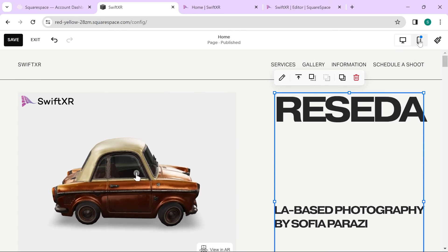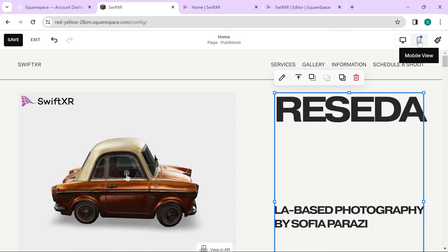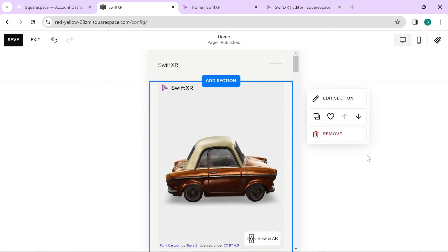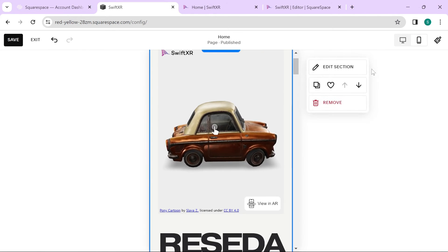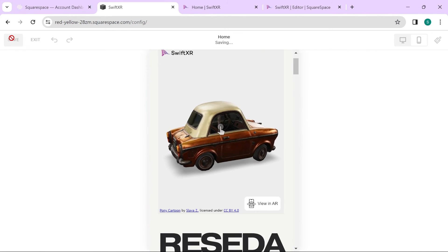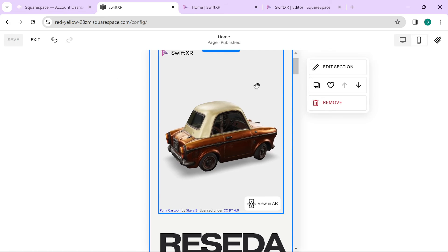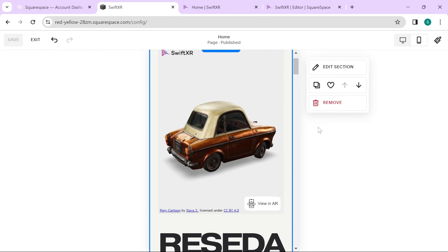Go ahead and preview it on mobile as well. Save your project and then publish it.